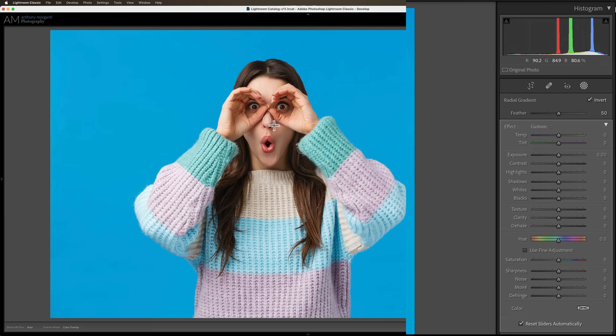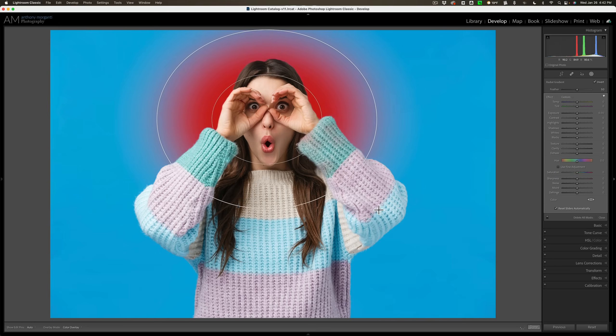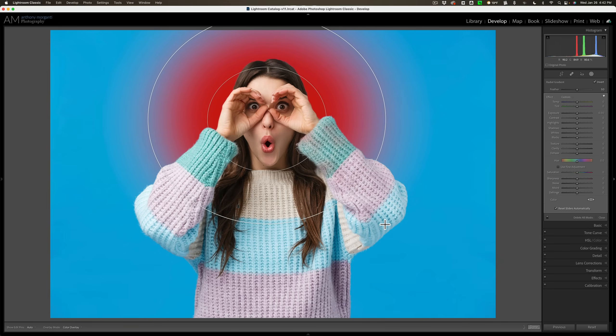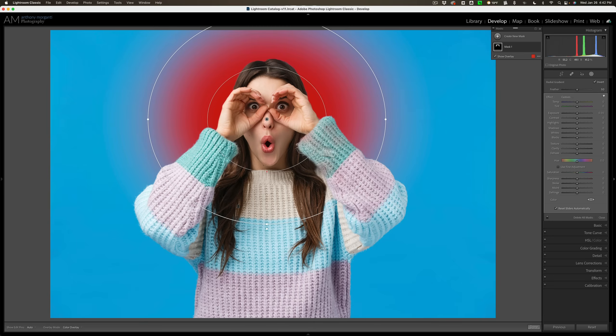Now you can see how we have the red overlay behind her head but it's not affecting her at all and it's not affecting any other part of the background.